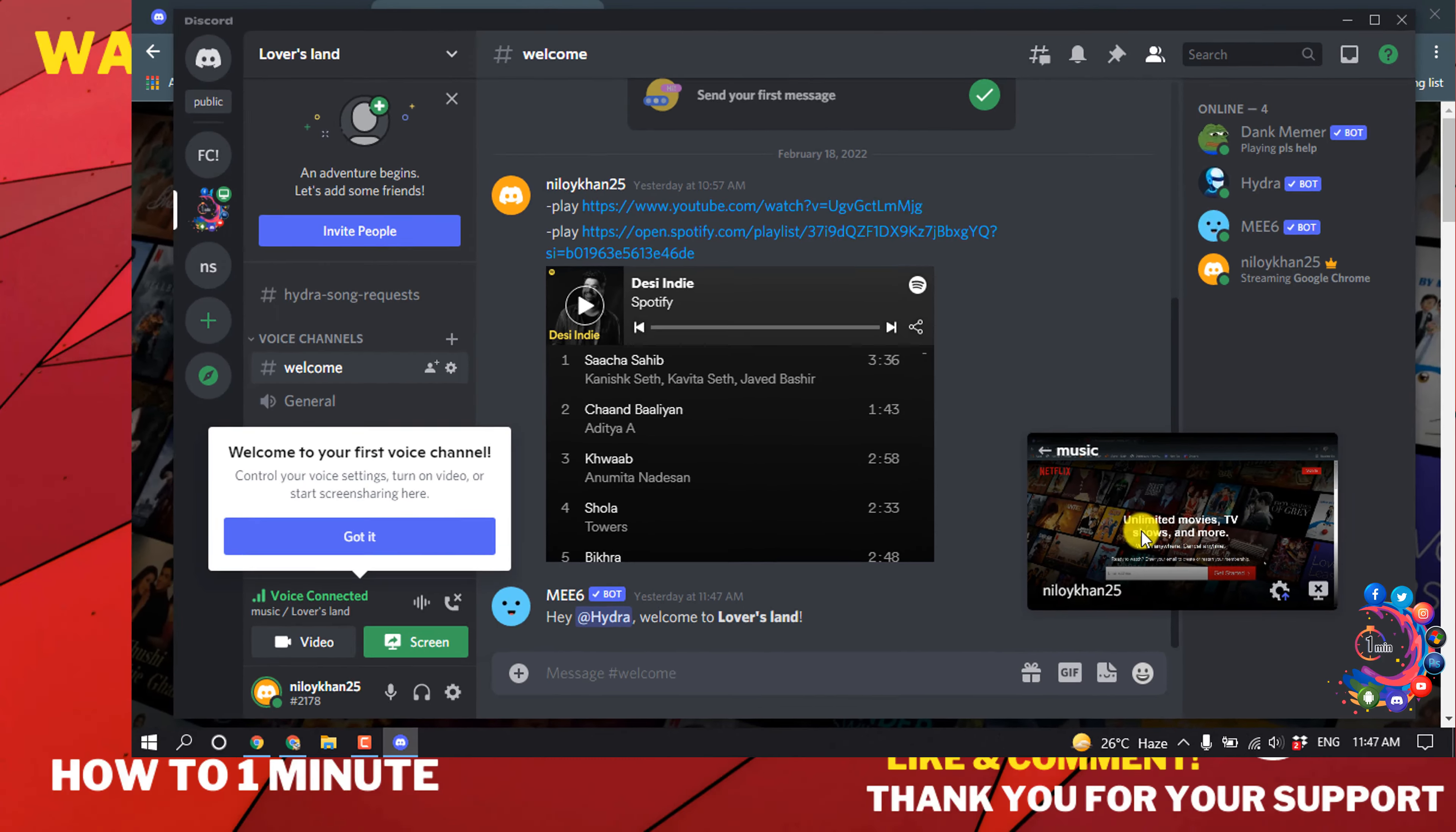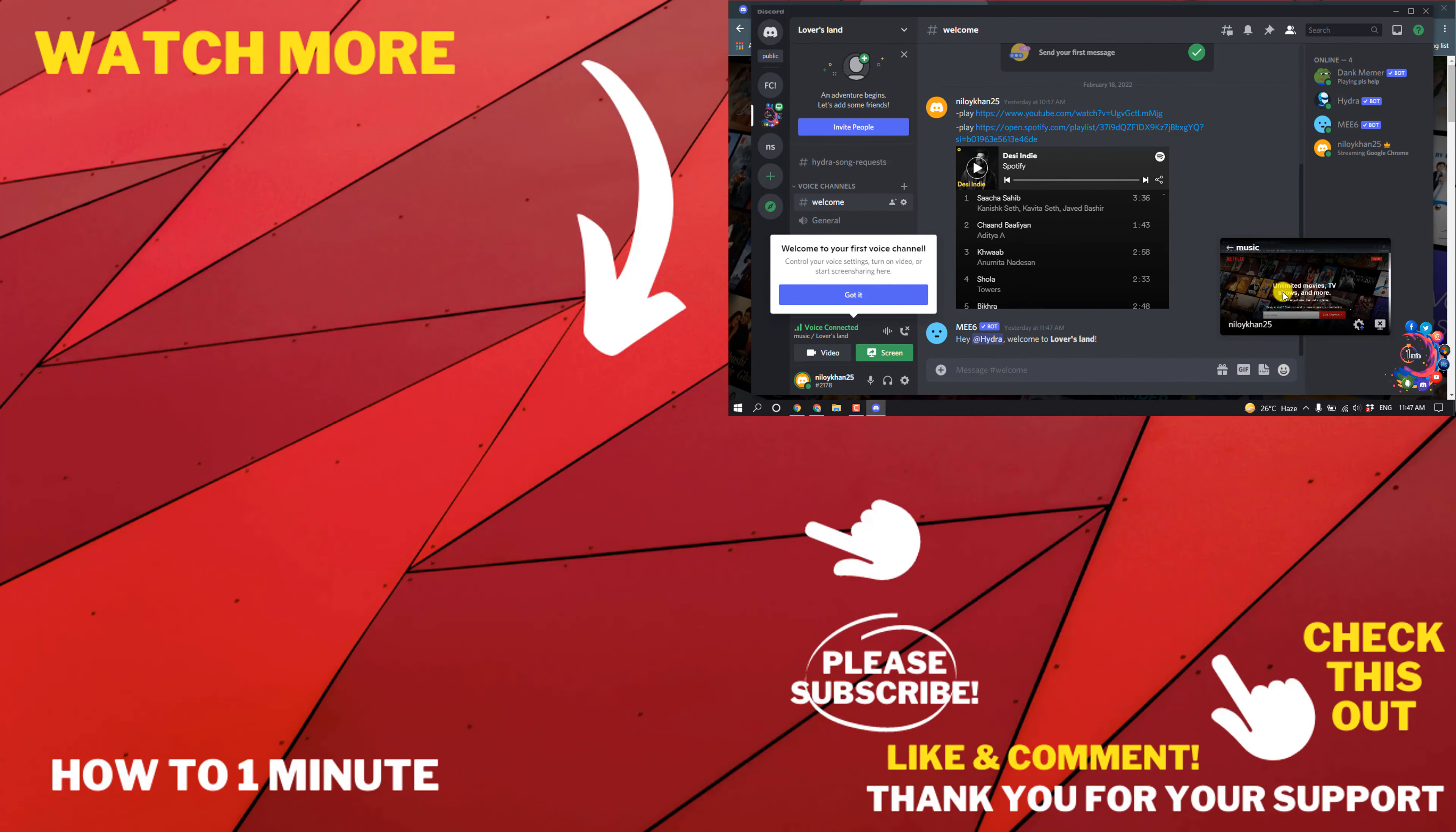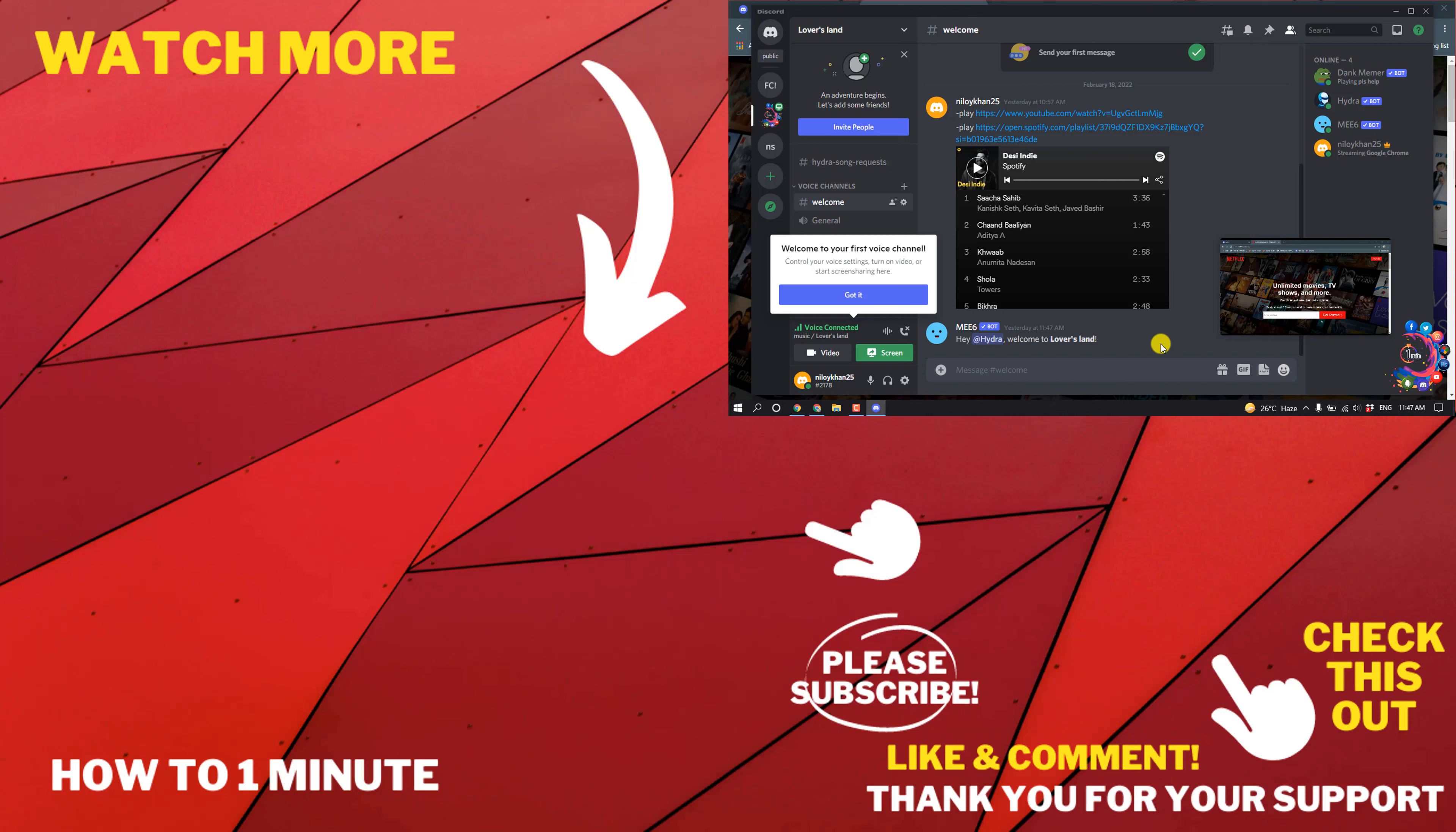Here you can see my Netflix screen has been shared to my Discord. If you have any questions, feel free to post in the comments. If you want to see more videos, please check the links in the description. If this video helped you, give a thumbs up and please consider subscribing to How To 1 Minute. Thank you for watching.